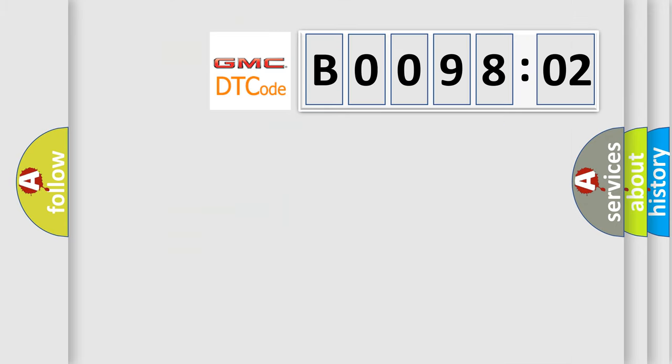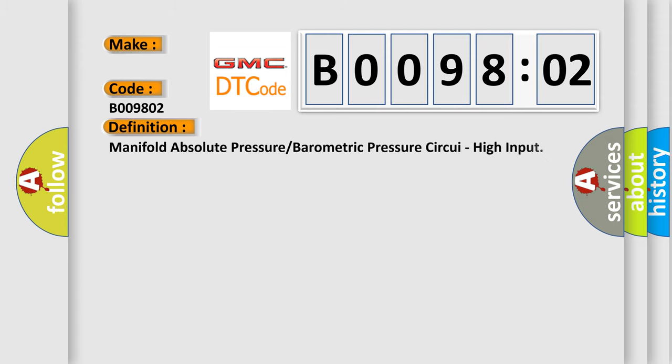So, what does the diagnostic trouble code B009802 interpret for GMC car manufacturers? The basic definition is manifold absolute pressure or barometric pressure circuitry high input.